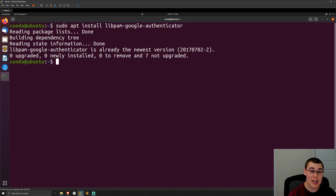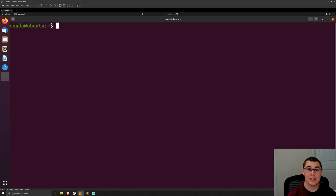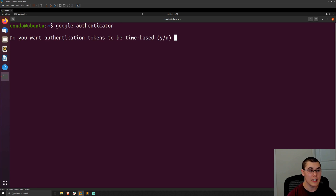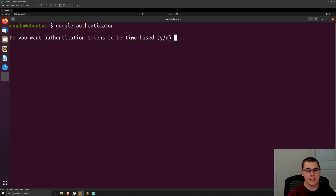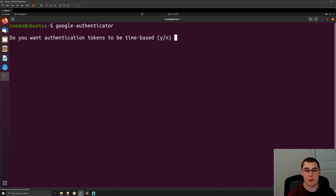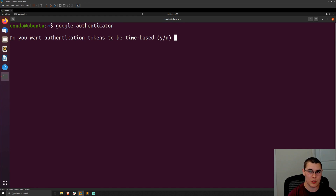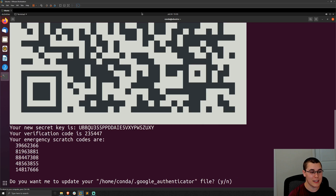Go ahead and install that package — I've already got it installed. Now to set up multi-factor authentication for the current user, just run the command google-authenticator. This will prompt us with a series of questions. The first is: do you want tokens to be time-based? If you enable this option, which I recommend, make sure your system time is up to date — too much time skew will cause your MFA tokens to not work. We're going to say yes to that.